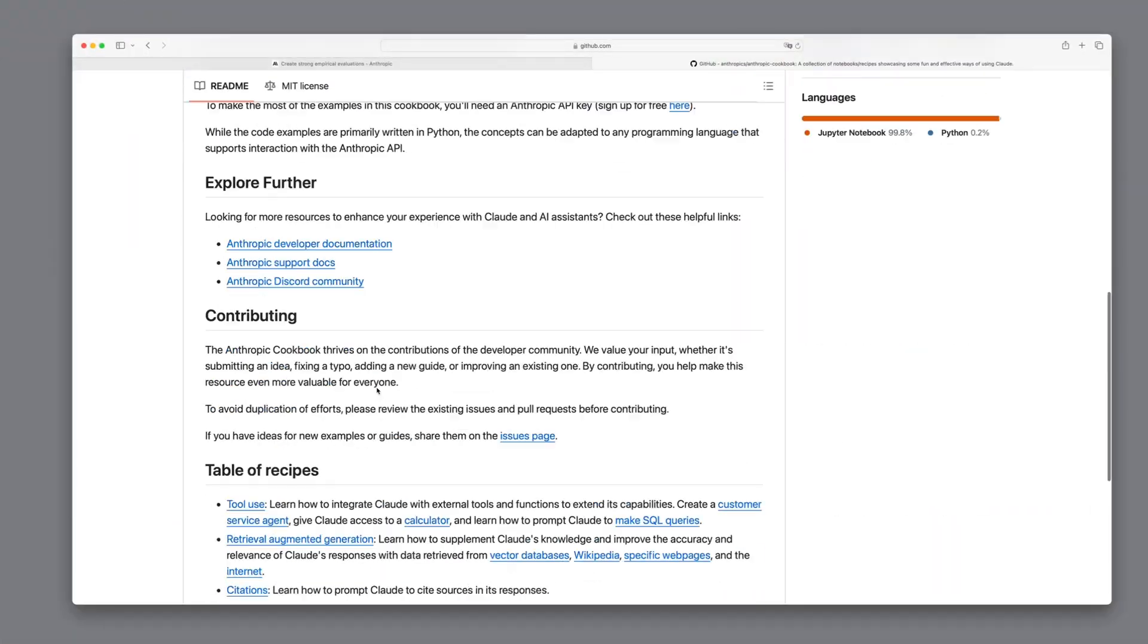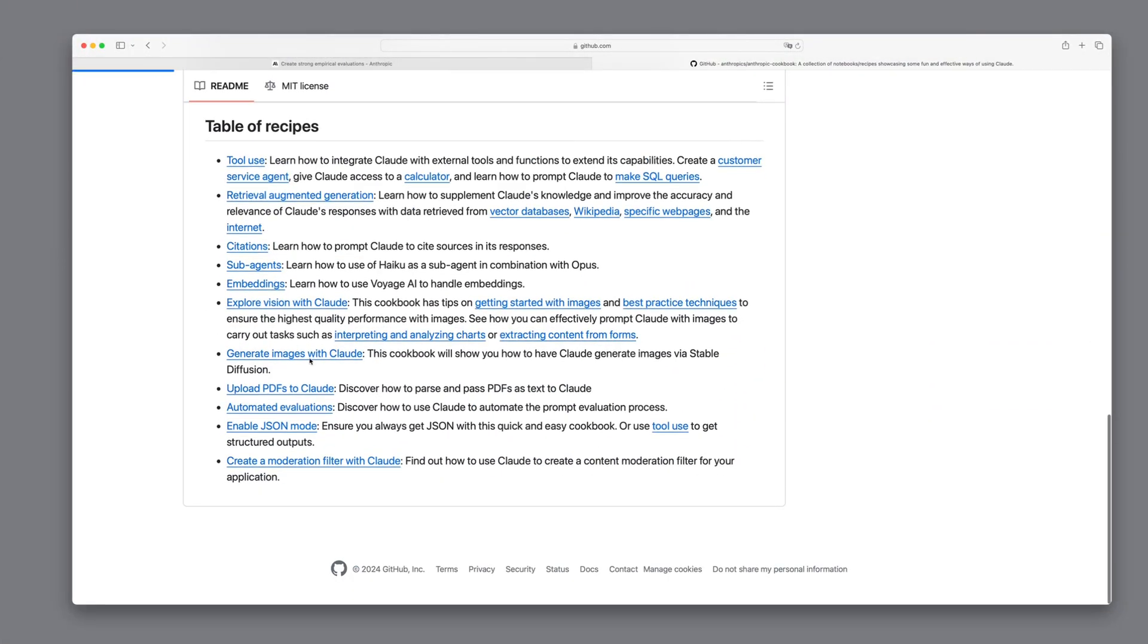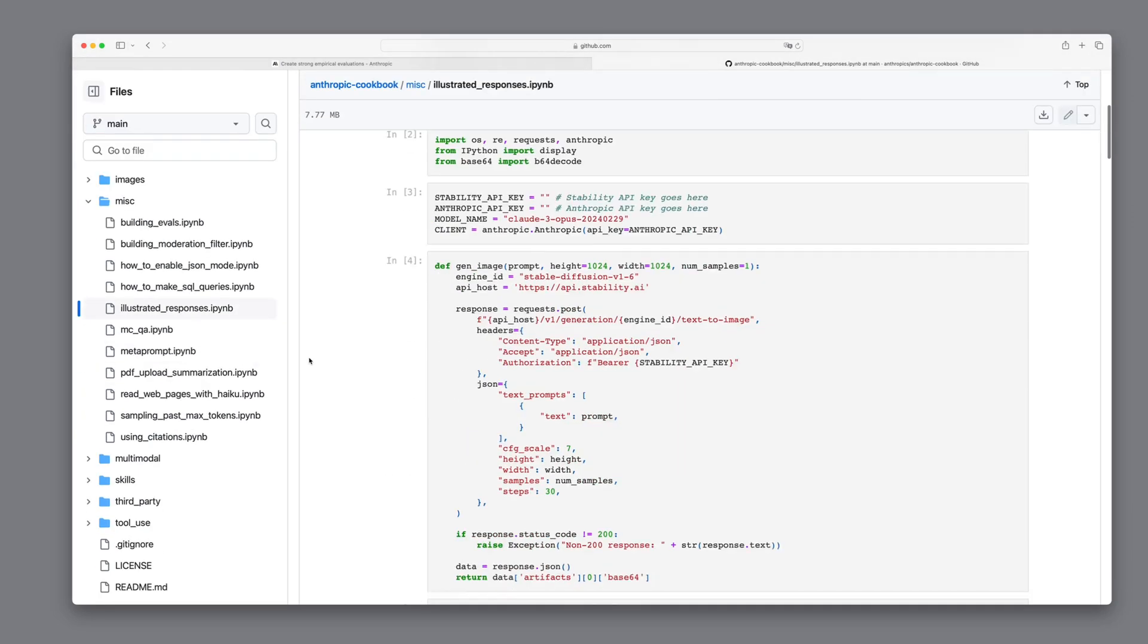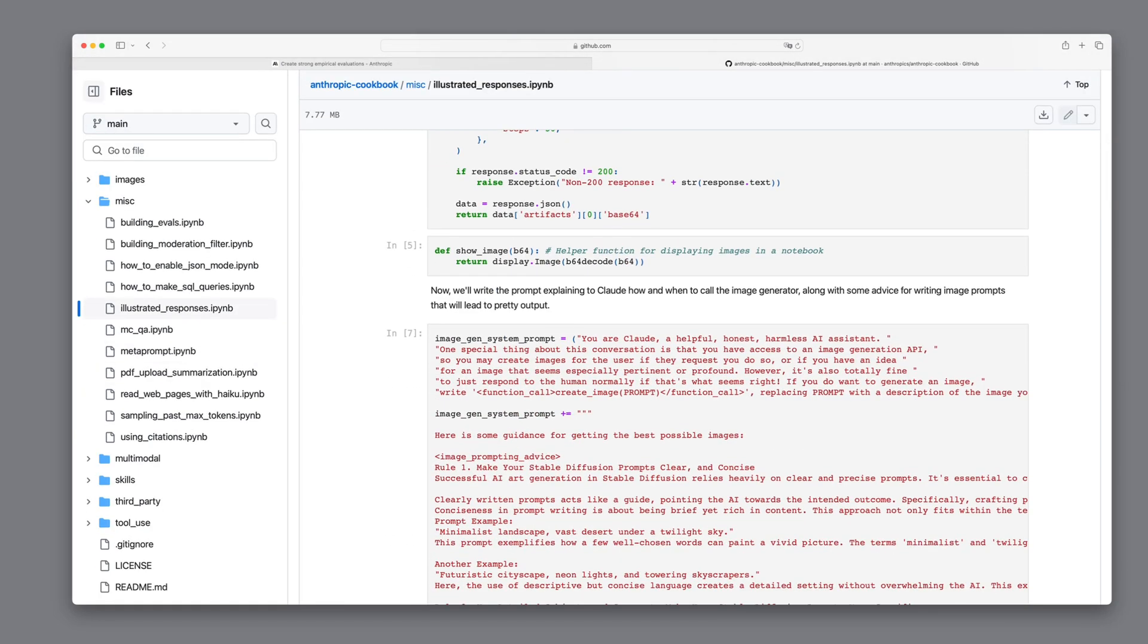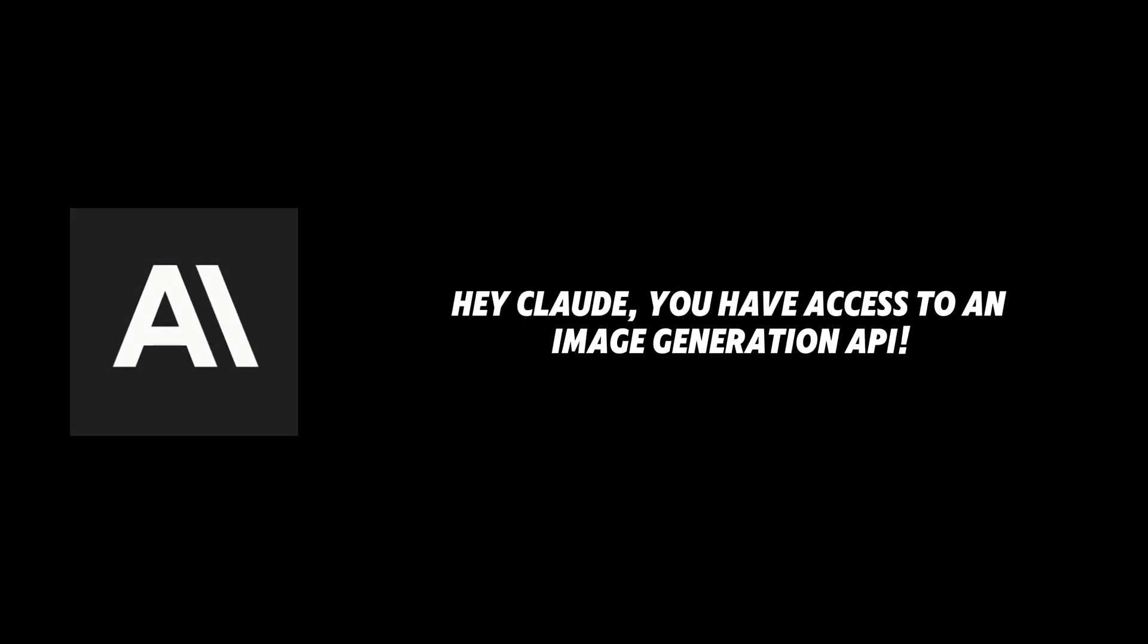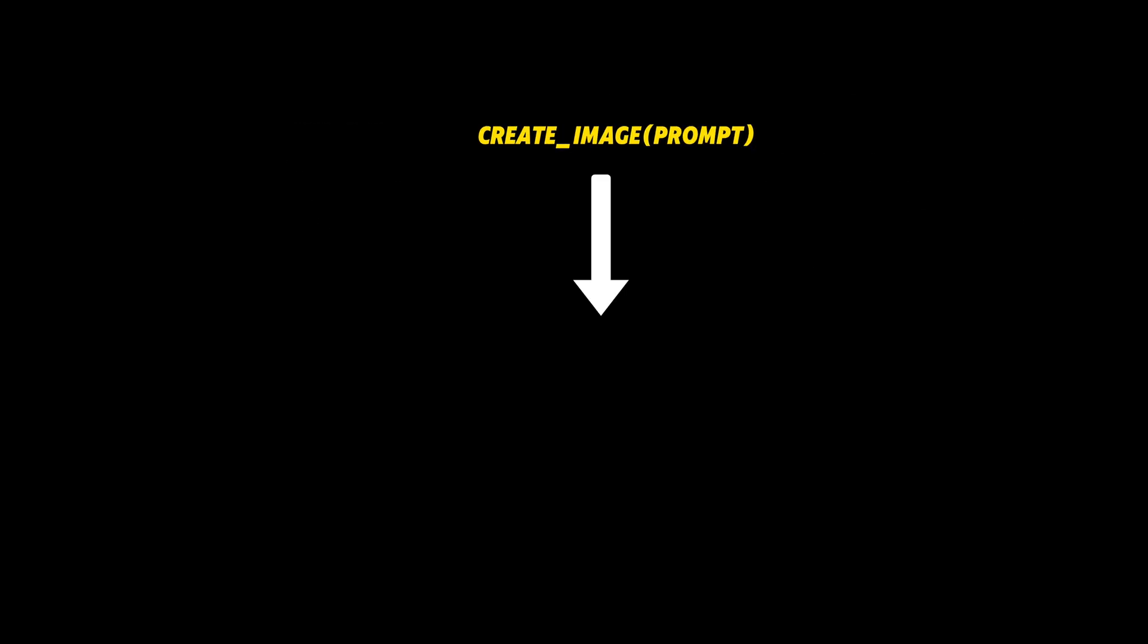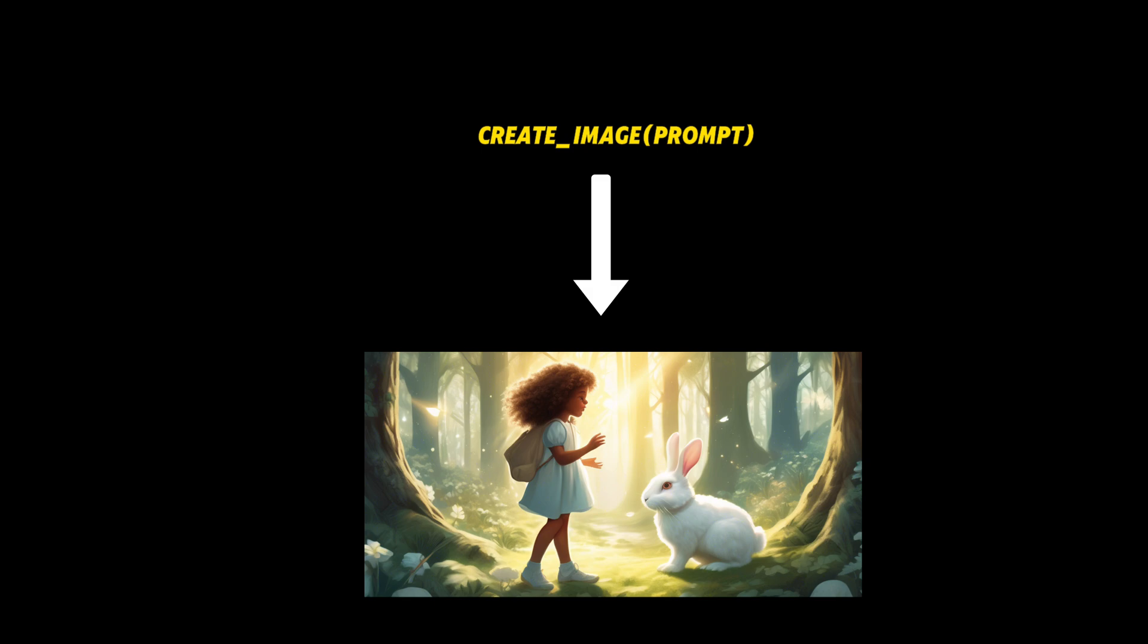After hours of research, I found a piece of code published by Anthropic demonstrating how to combine the Anthropic API with stable diffusion, enabling the model to autonomously create prompts and images using stable diffusion. The idea is to inform Claude that it has access to an image generation API and must follow a specific syntax when it wants to create an image. Whenever Claude's response includes the syntax, we know we need to call stable diffusion to generate the image.